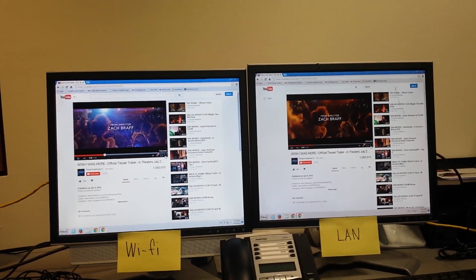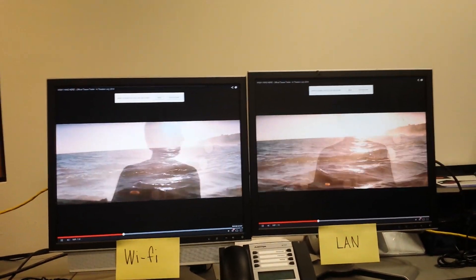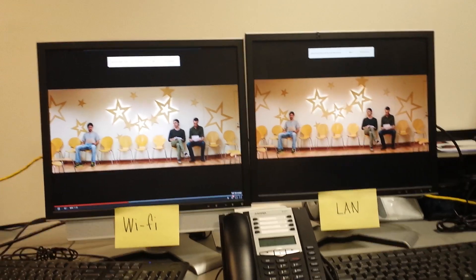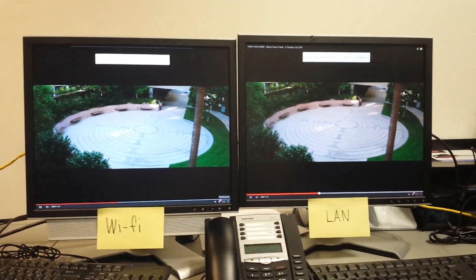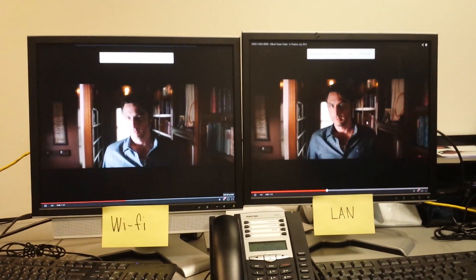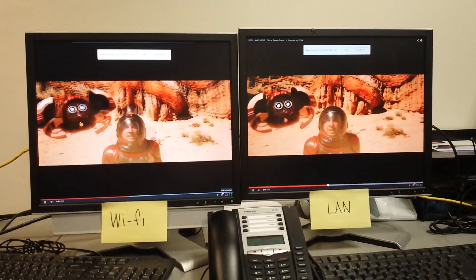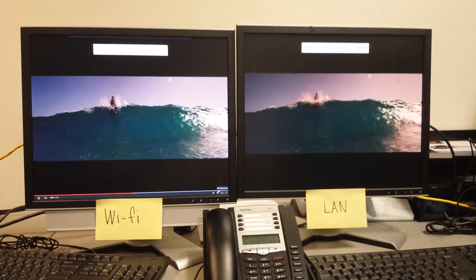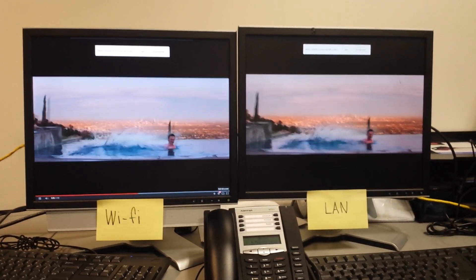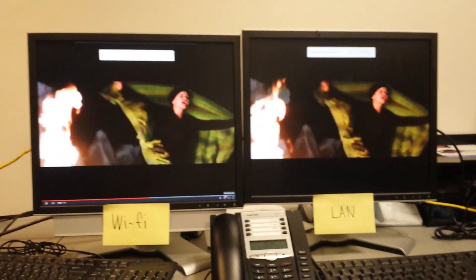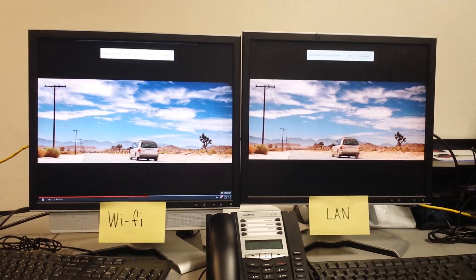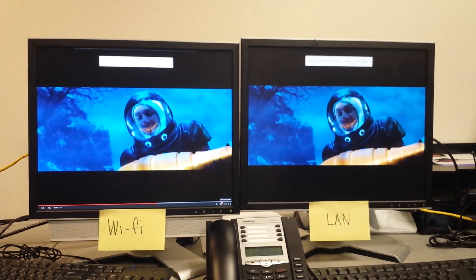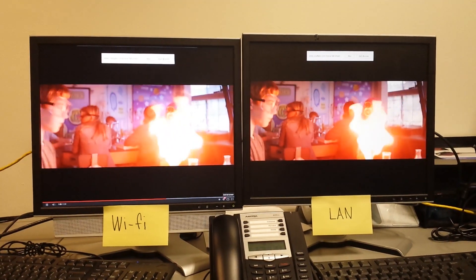Alright, ready full screen? One, two, three. One, two, three. Choppy. Choppy. Cutting out. One, two, three. These are both using the internal speakers as well. One, two, three. PC over IP.